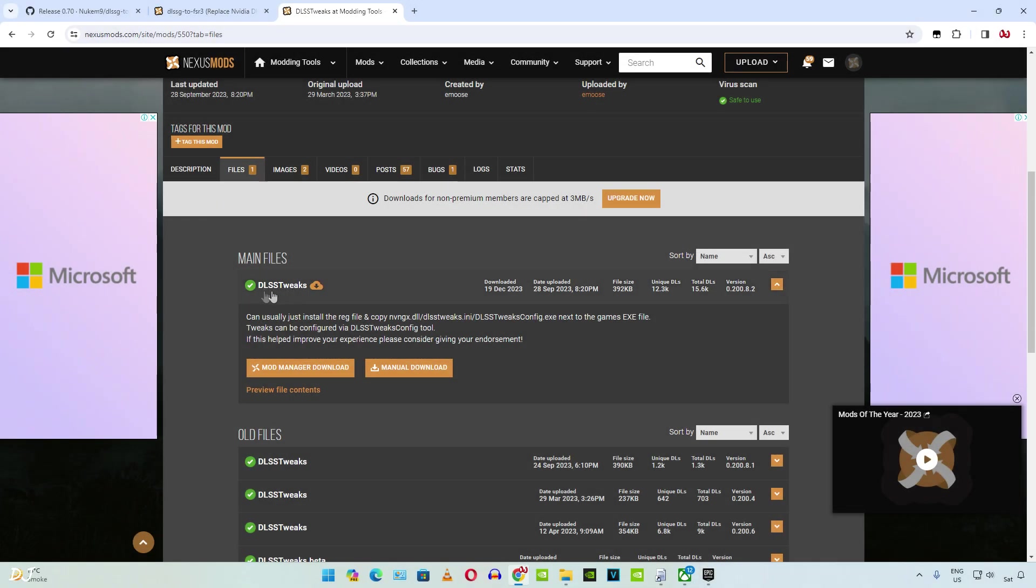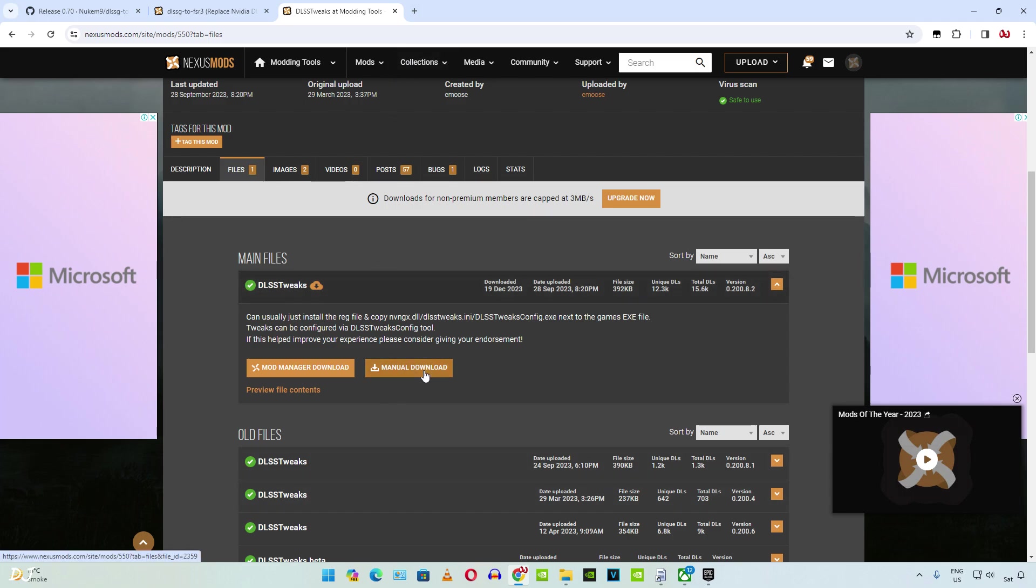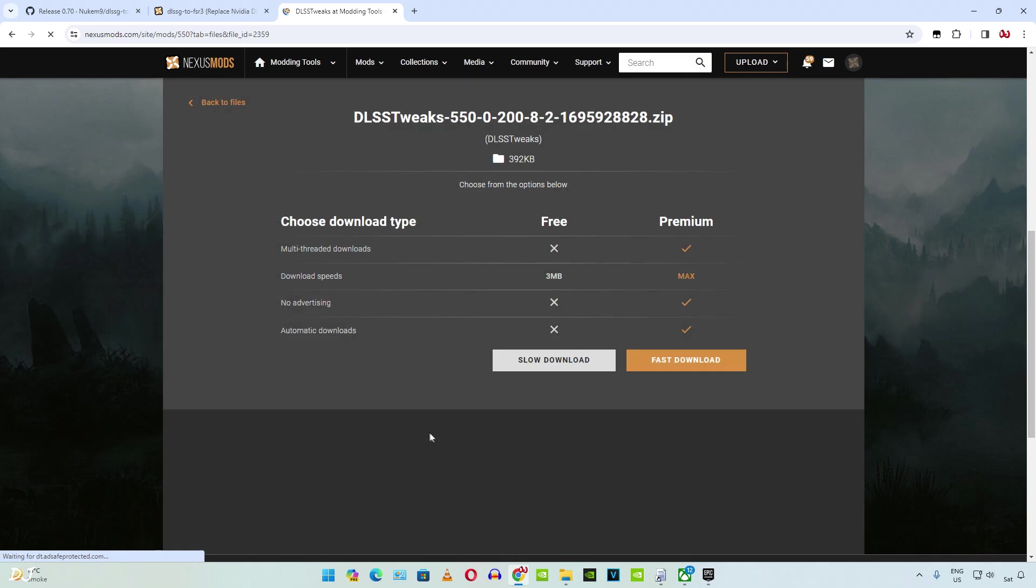Then we need to download DLSS Tweaks mod files by emus. Same process. Click on Manual Download. Then click on Slow Download.